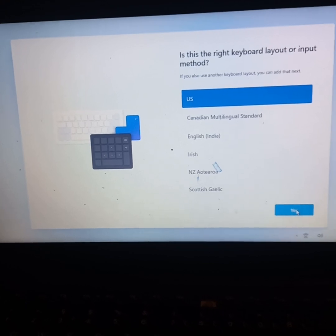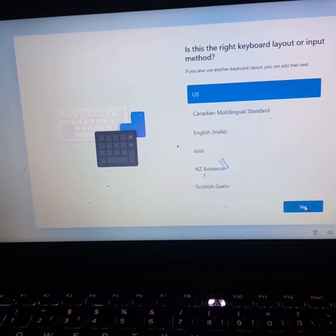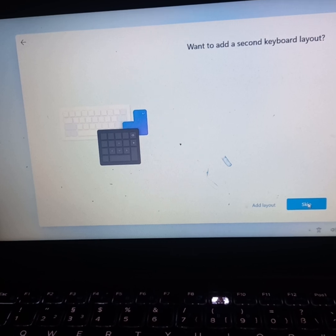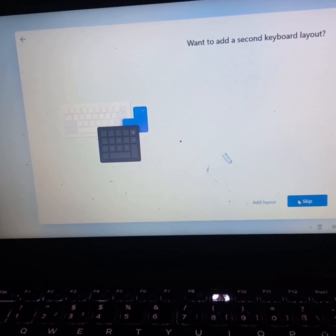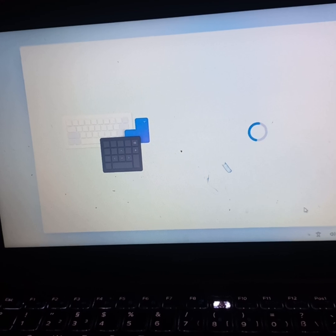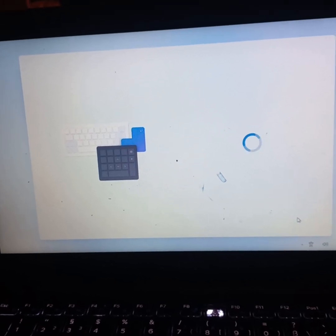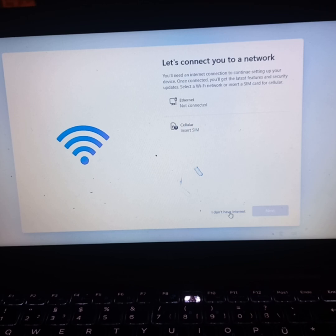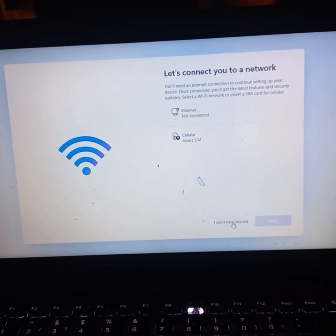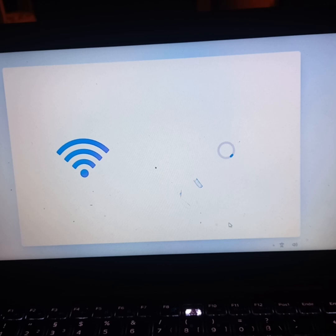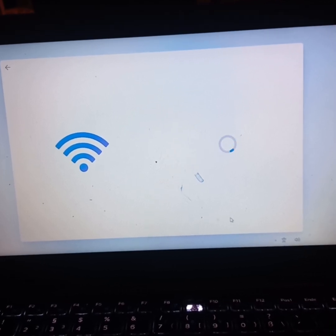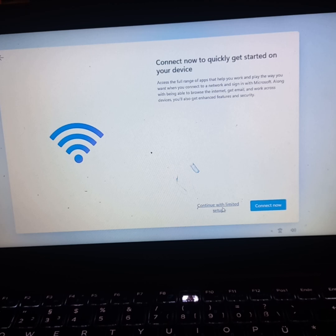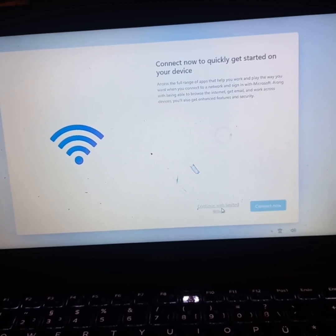We set the keyboard - this is the right keyboard I want. For the second keyboard, I can skip that for now because I'm not interested in it. Let's connect to network - I'll skip that for now because I'm just installing the Windows. I'll continue with limited setup.